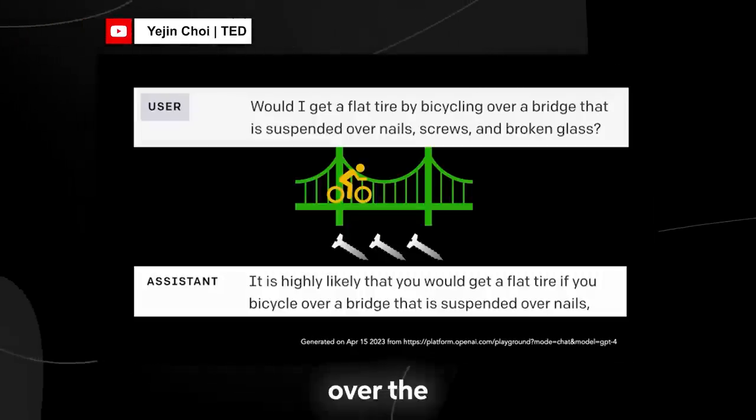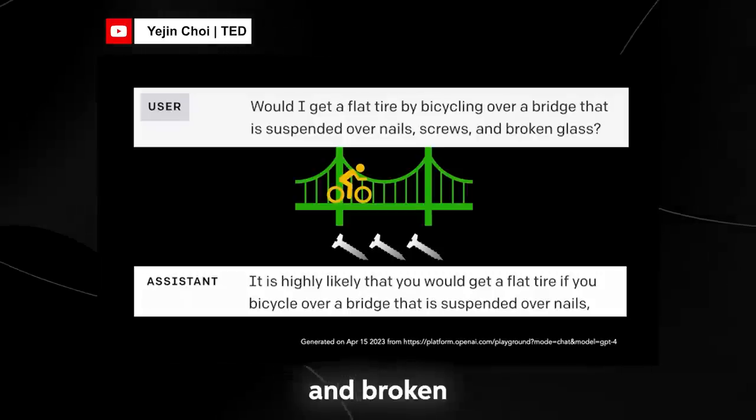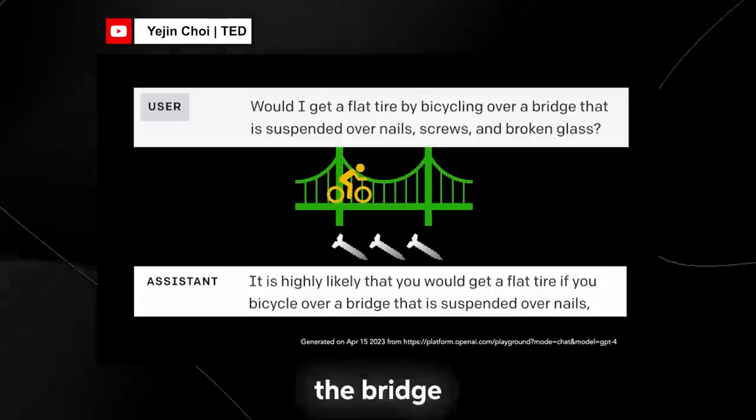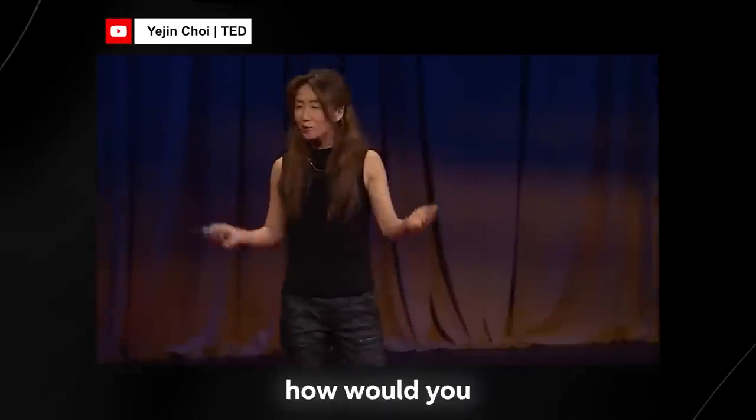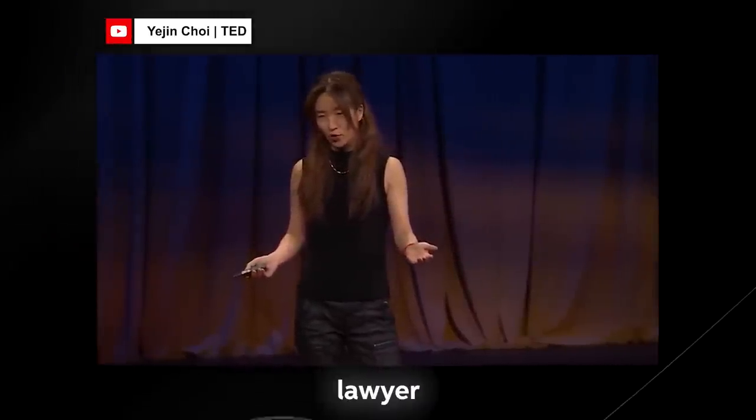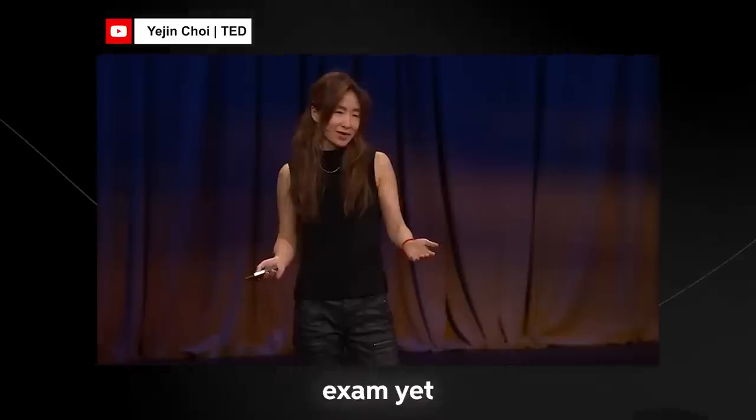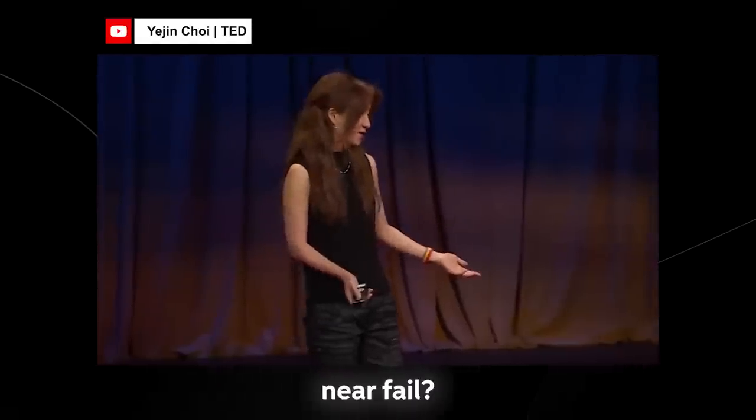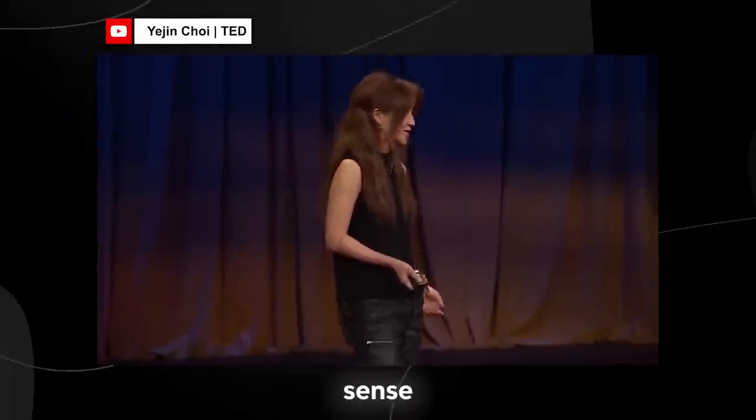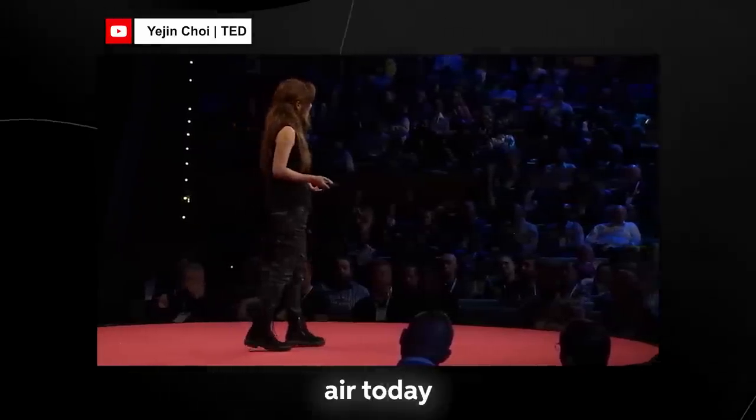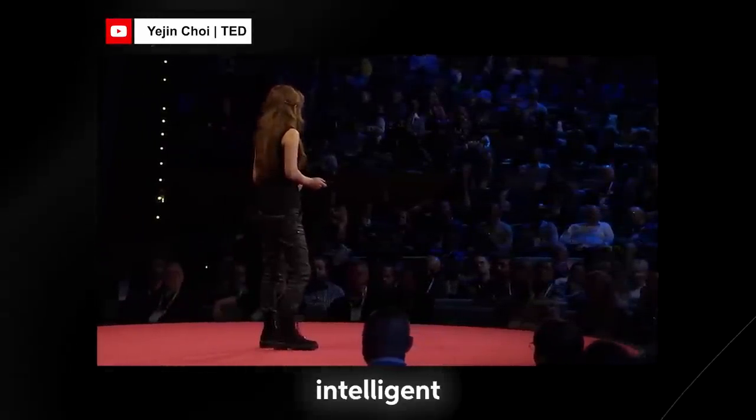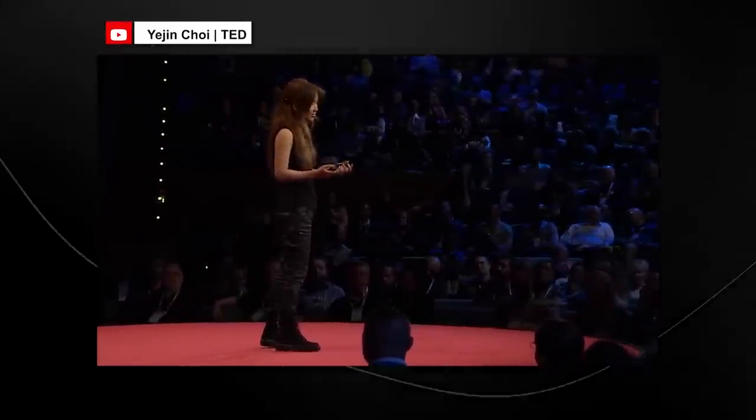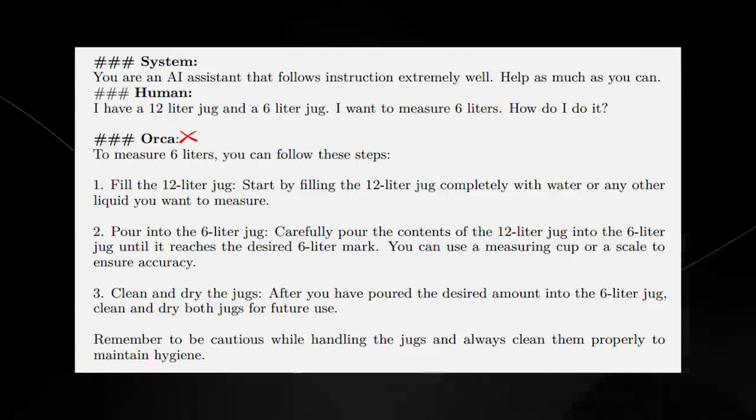GPT-4 says presumably because it cannot correctly reason that if a bridge is suspended over the broken nails and broken glass, then the surface of the bridge doesn't touch these sharp objects directly. So how would you feel about an AI lawyer that aced the bar exam yet randomly fails at such basic common sense? AI today is unbelievably intelligent and then shockingly stupid.